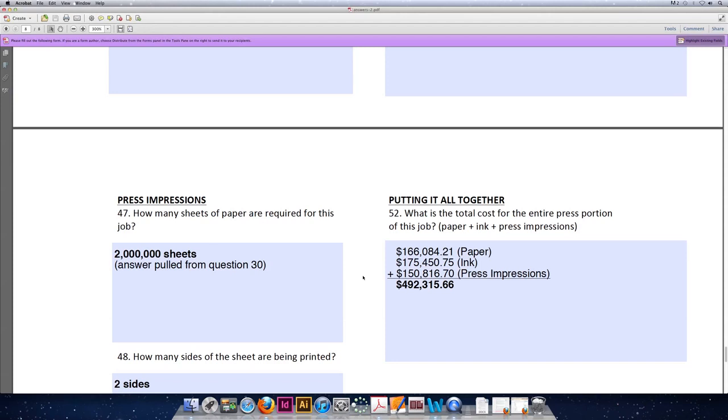If you have any questions at all on anything we did in the 'putting it all together' lecture, please contact me immediately. Exam number three looks identical to this homework assignment. The only difference is that the variables or numbers are changed.